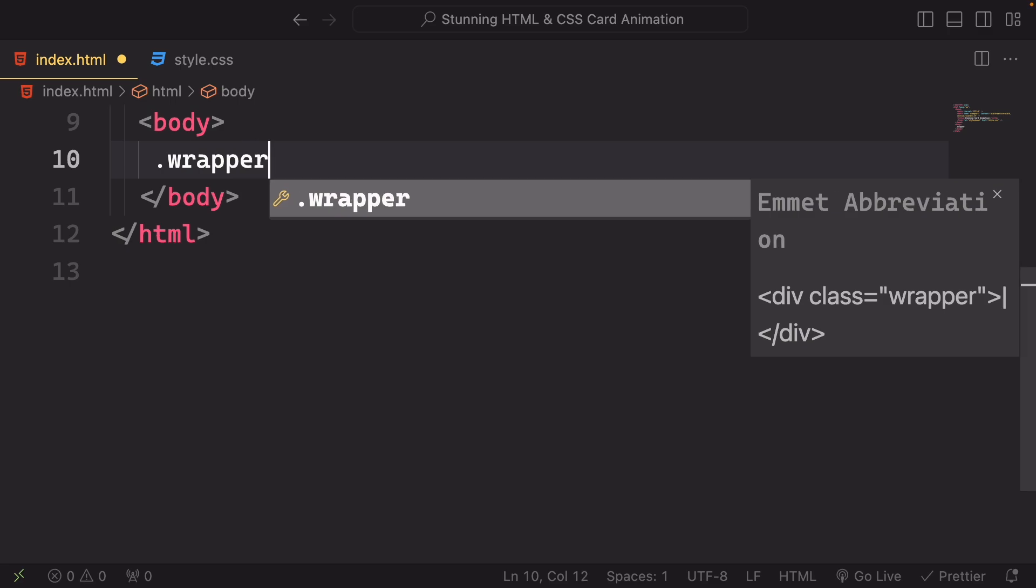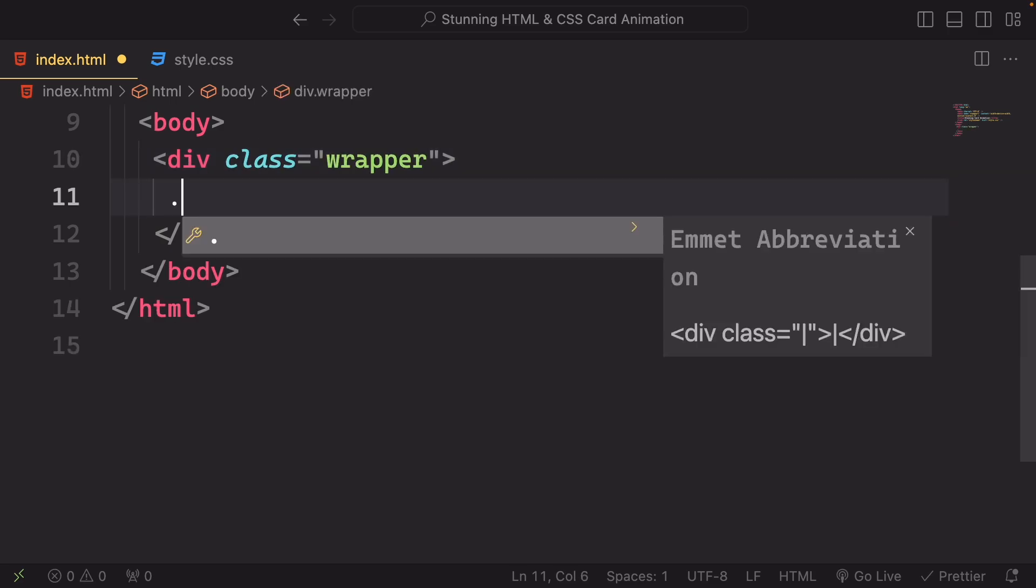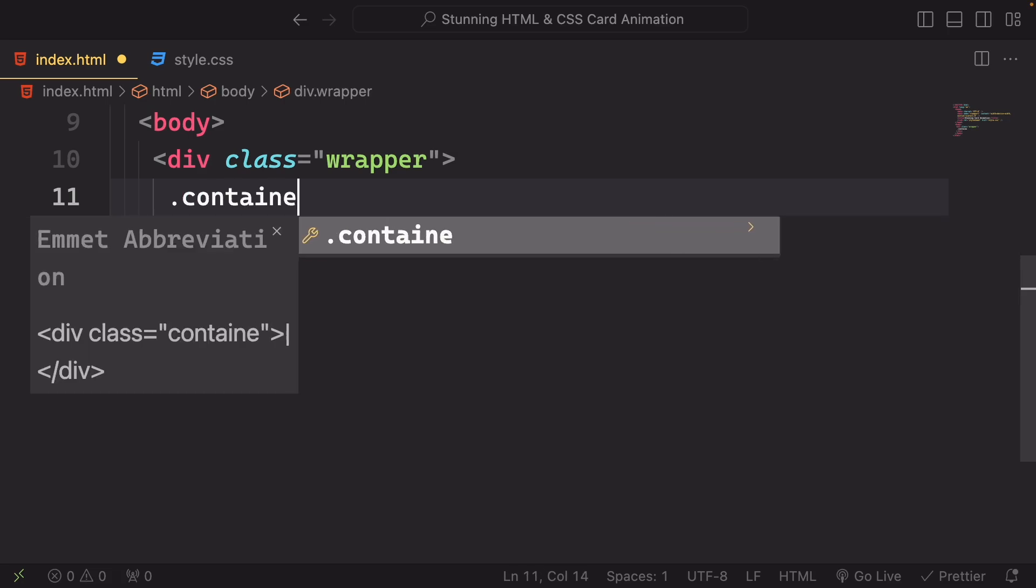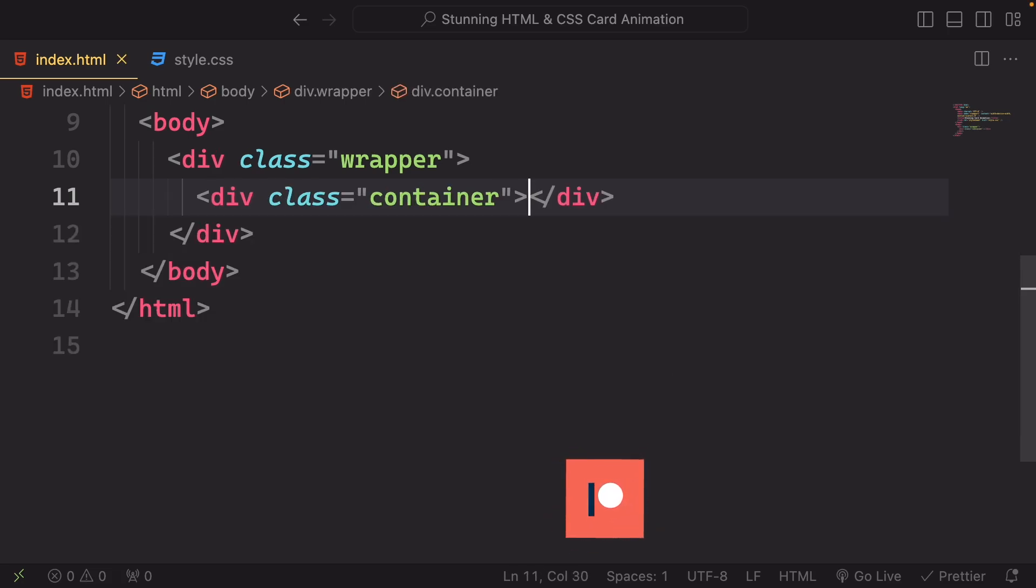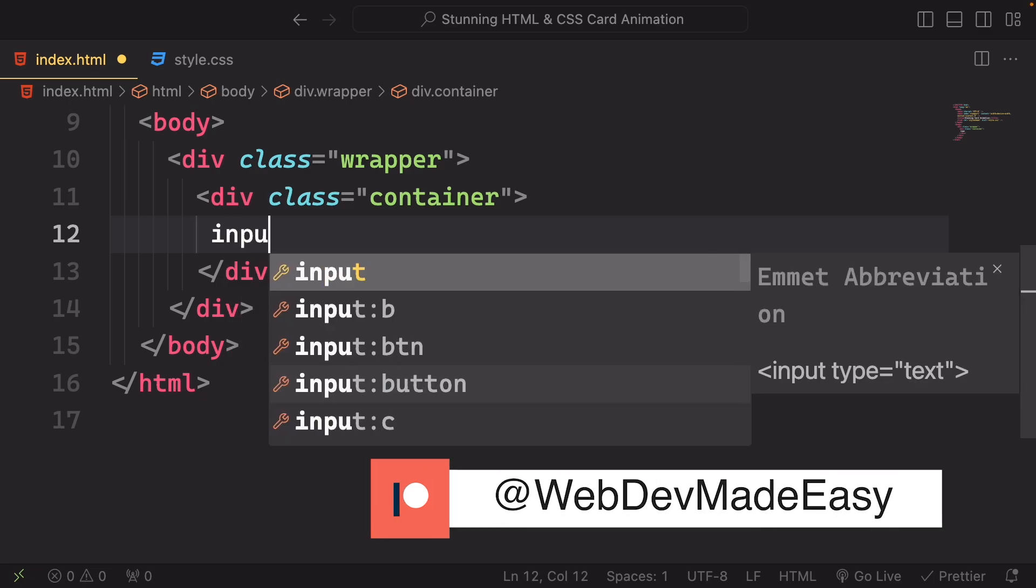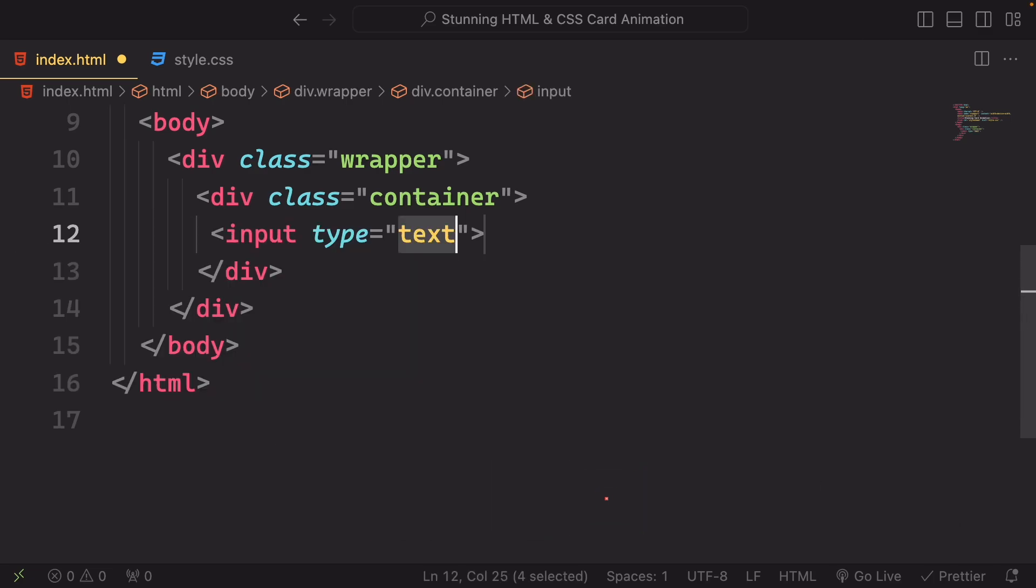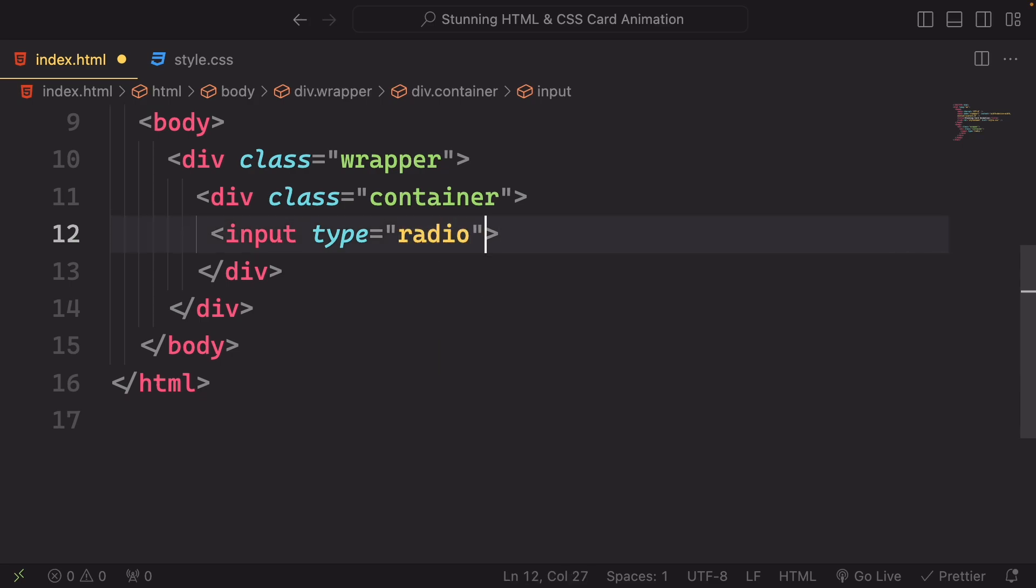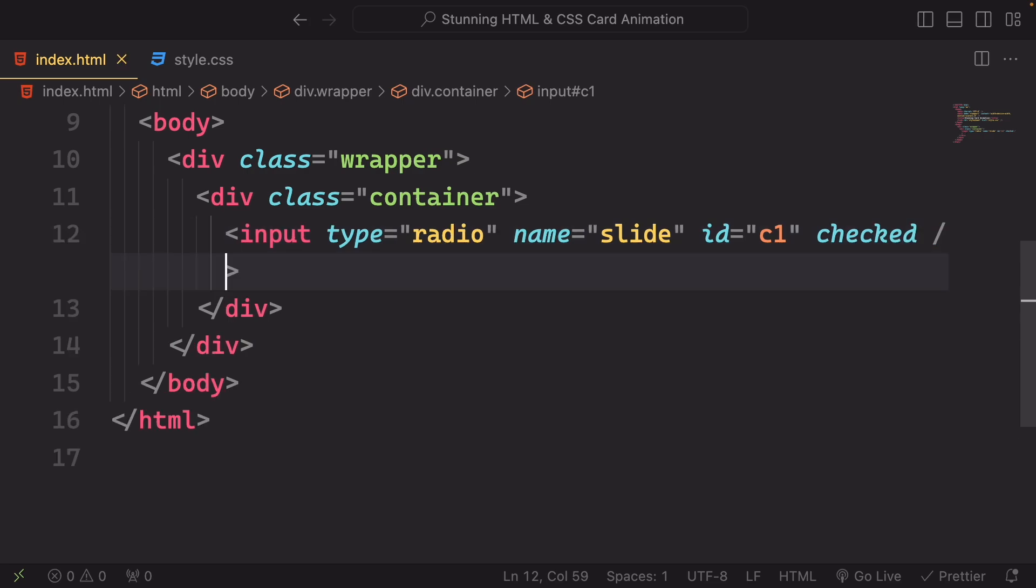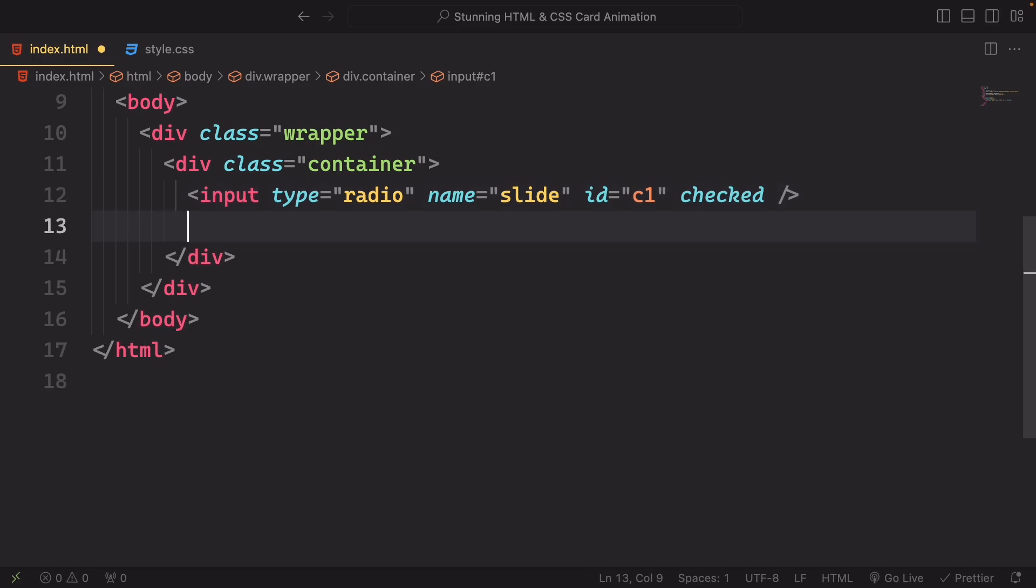Alrighty, let's go to the body and create a wrapper. This sets up a container to hold our content. And within our wrapper, this div acts as a dedicated space for our content. Under this one, let's have an input type radio. Name is gonna be slide, id is gonna be c1 and checked. The checked attribute means this radio button is initially selected or checked when the page loads.